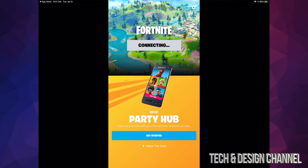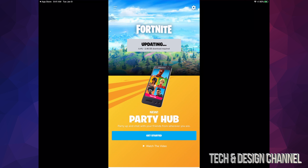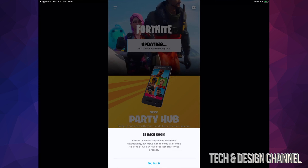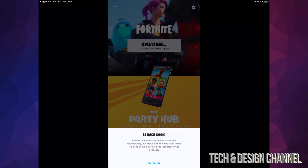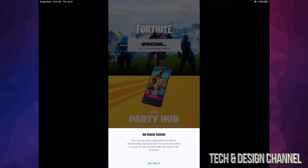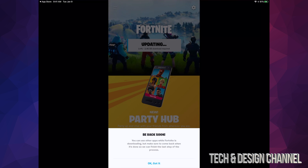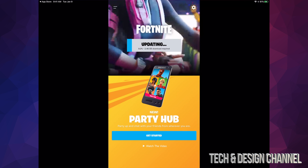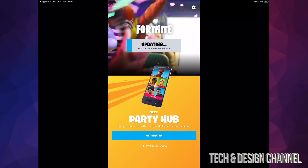Once we open up Fortnite we should see this screen — this is fine, it's just part of the process. Right now it's going to do another in-app update. We can see it here — it's 2.46 gigabytes.